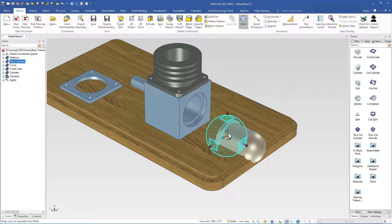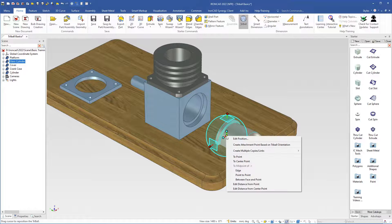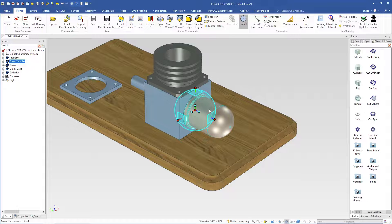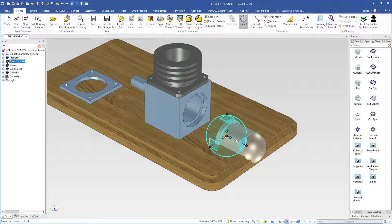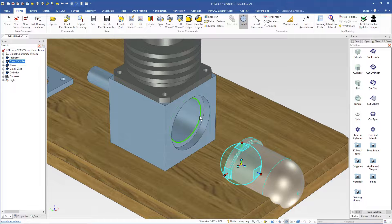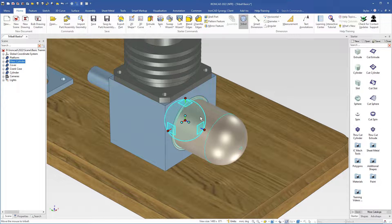Then I right-click the center handle and choose 'To Center Point'. I select this edge and it will be placed exactly in the center point of the crankcase. Now I will turn off the tri-ball by using the Q key on the keyboard. Then I select the cover and turn on the tri-ball, select this edge, and it will be placed exactly in the center point of that hole.